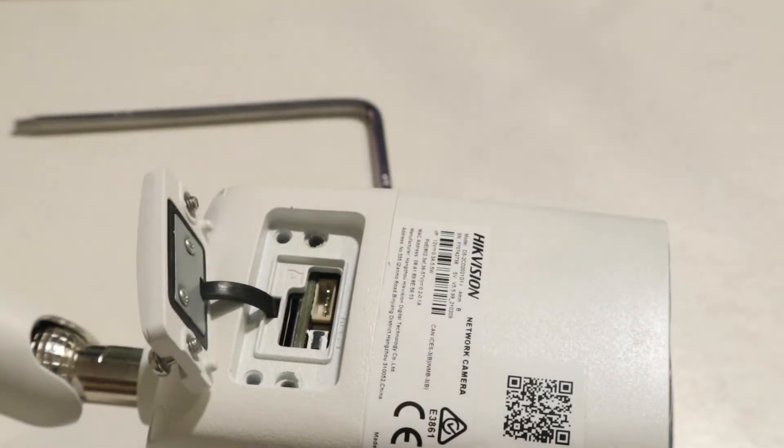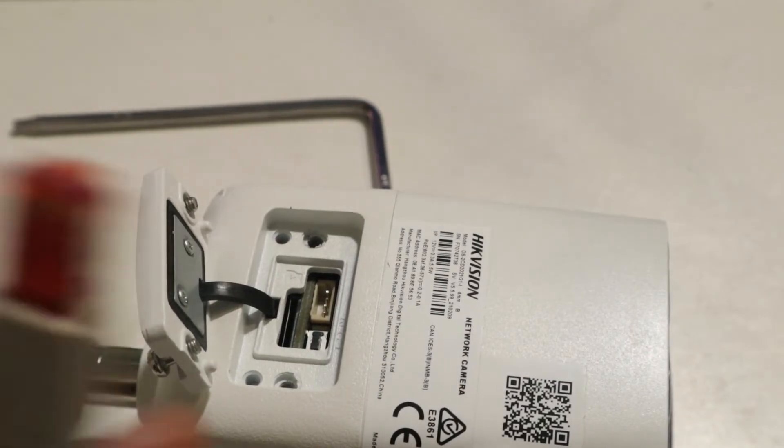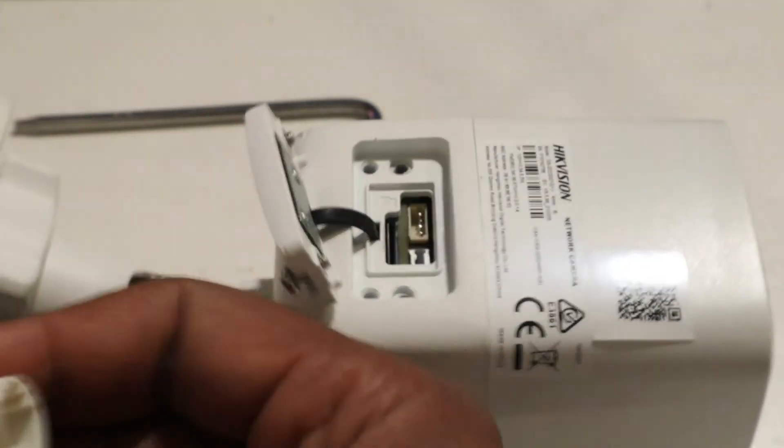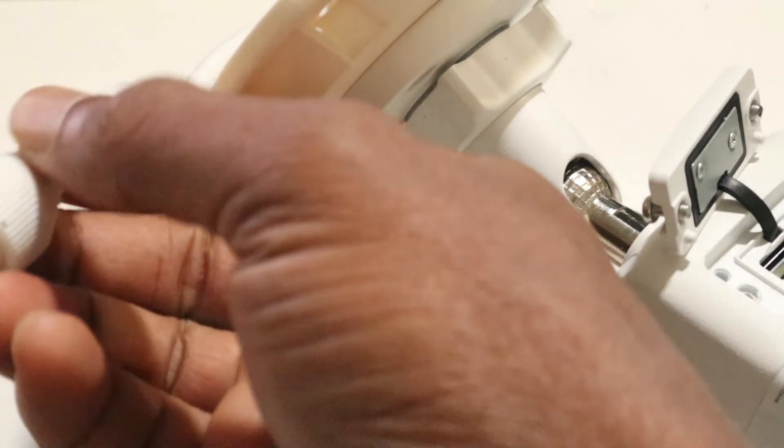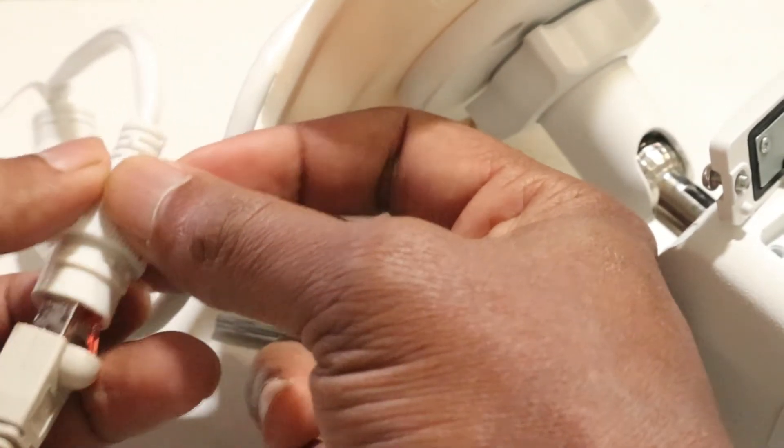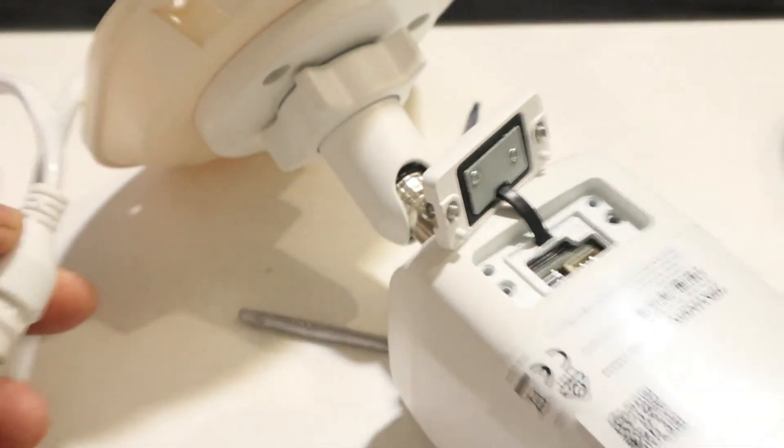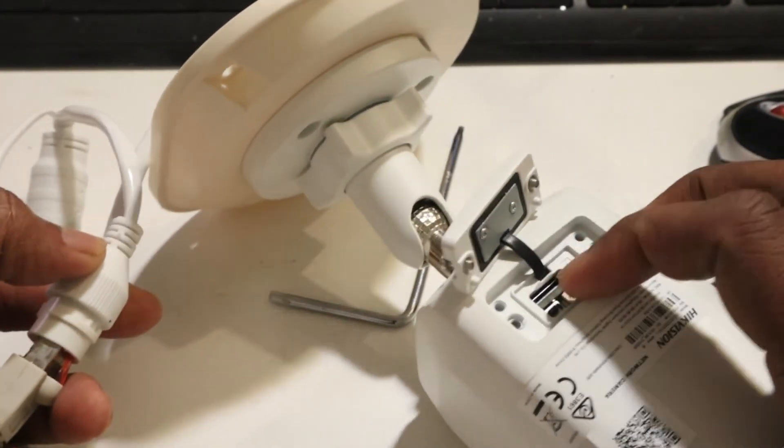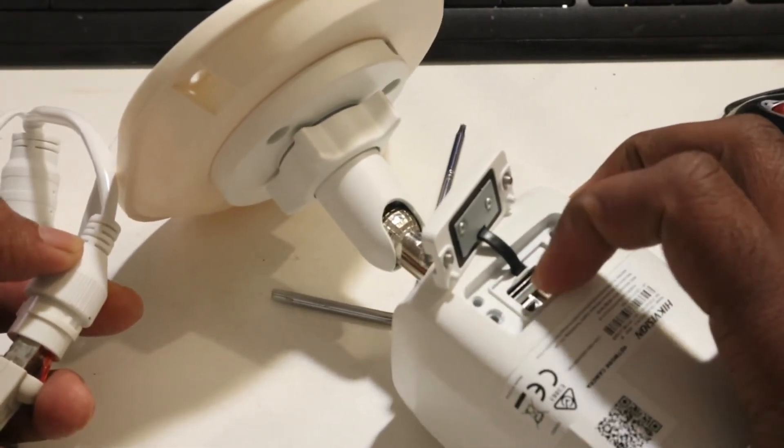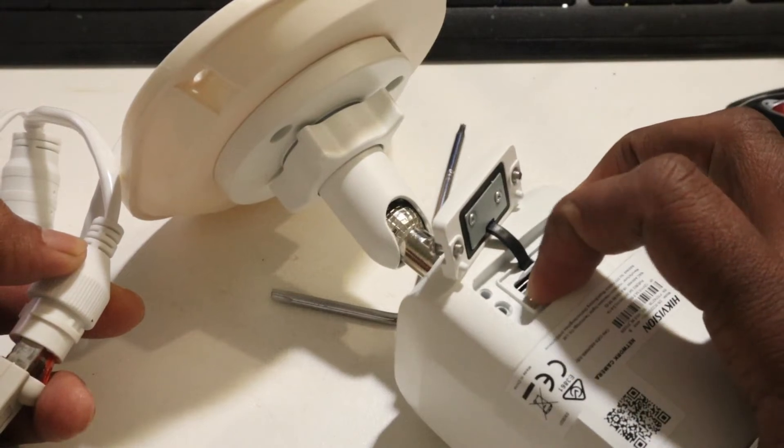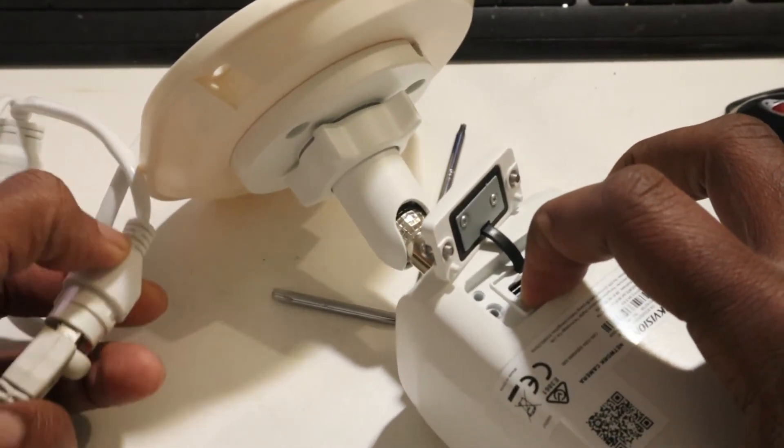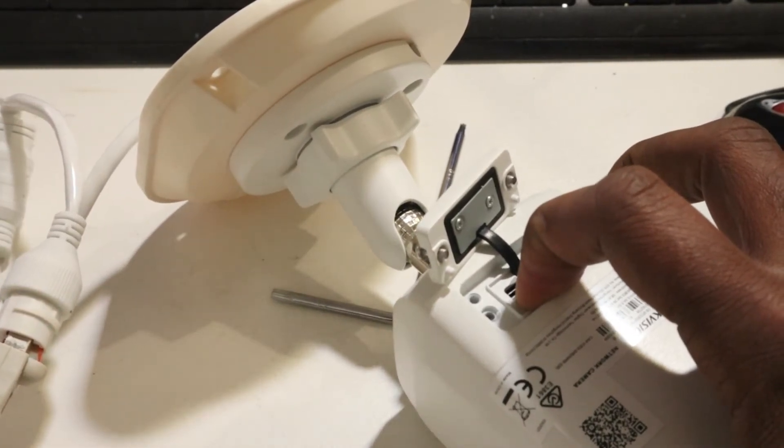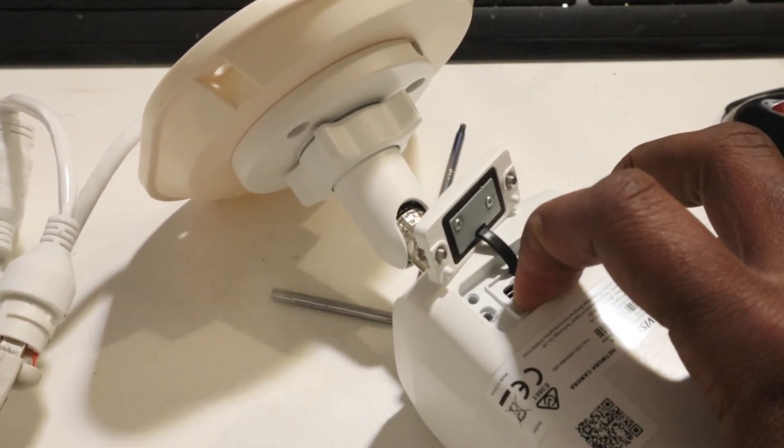Okay, so now what we are going to do, we just need to get our network cable ready. Don't plug it, do not plug it first. I'm gonna press the reset button first, and then plug it. Now you have to hold it here for 15 seconds and then release it.